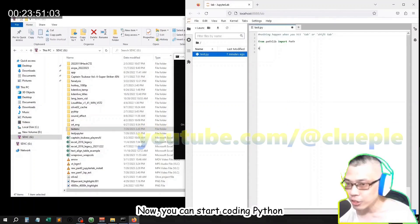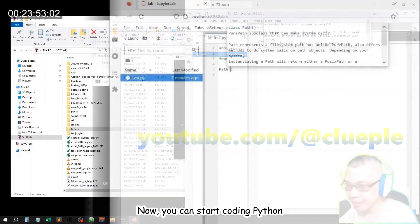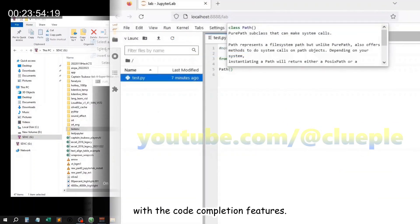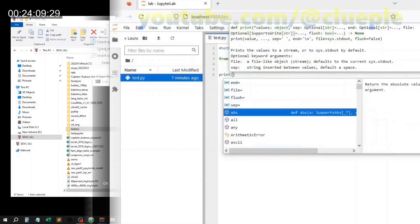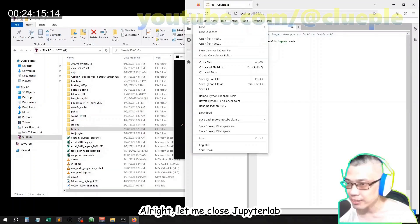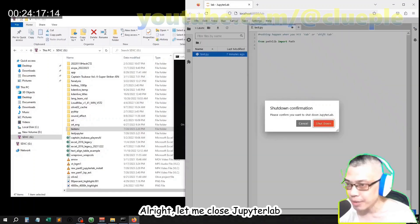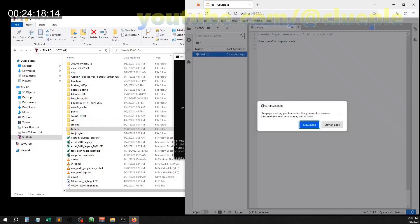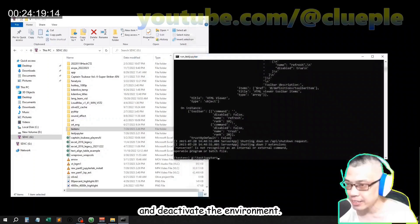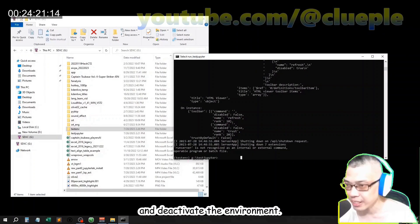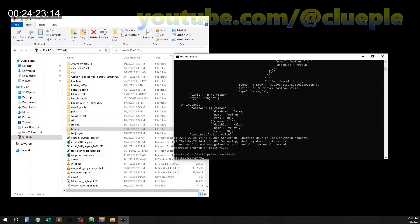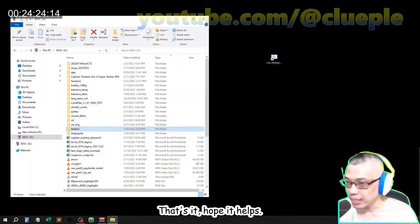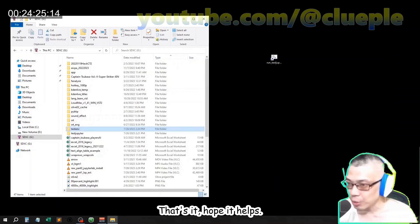Now you can start coding Python with the code completion features. Alright, let me close JupyterLab and deactivate the environment. That's it, hope it helps.